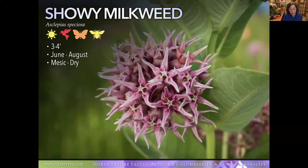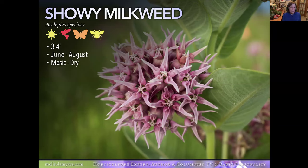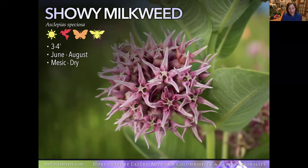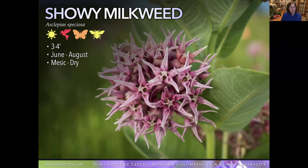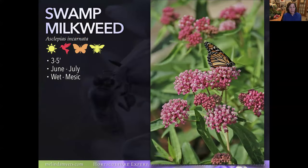Showy Milkweed, like Common Milkweed, tends to be aggressive, spreading by rhizomes as well as seed. But look at those cool flowers — if you have the room or can be persistent about keeping it under control, it's worth considering. Like other milkweeds, it supports monarch caterpillars and attracts hummingbirds, a variety of butterflies, and bees. It takes moist to dry conditions, but make sure you've got the space.